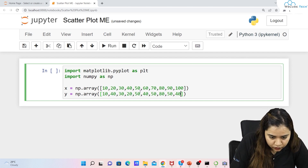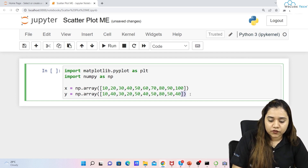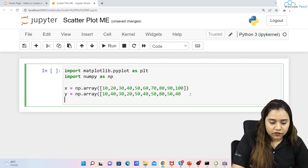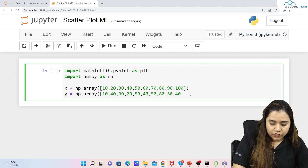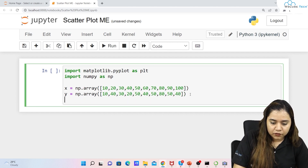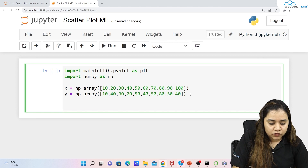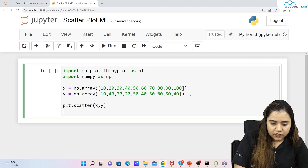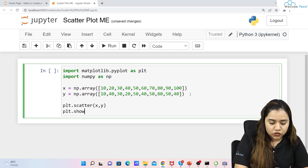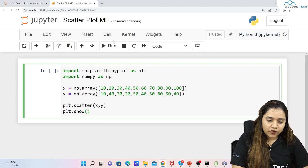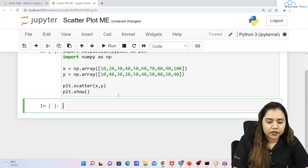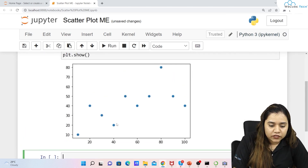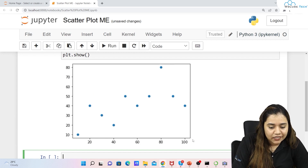That's 10 values for y as well. Once we have these values, we close the square brackets and parentheses. To plot the scatter plot, we write plt.scatter and pass x and y, then plt.show(). Let's run and see the output.